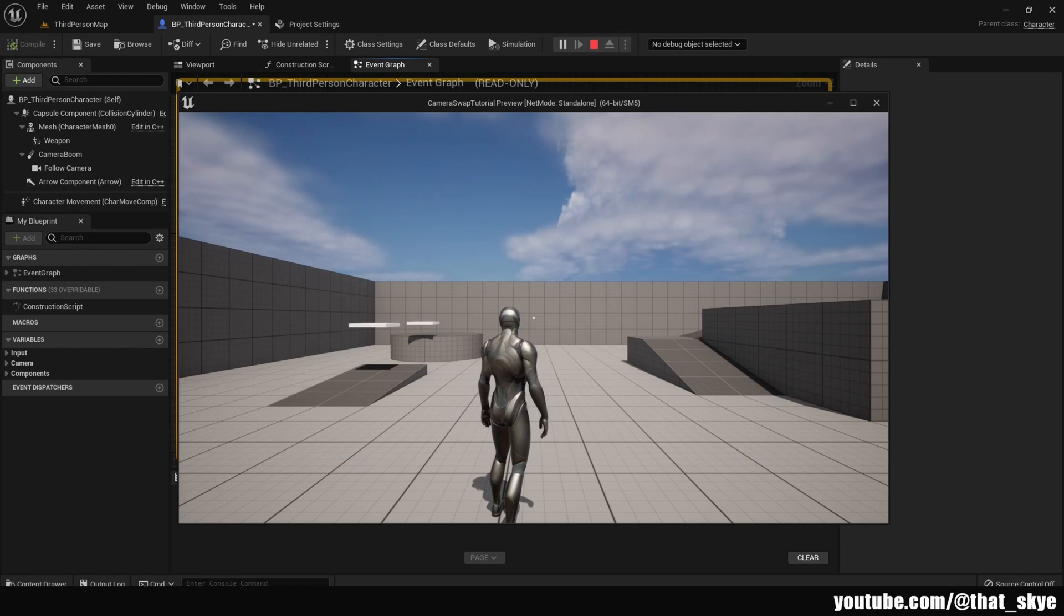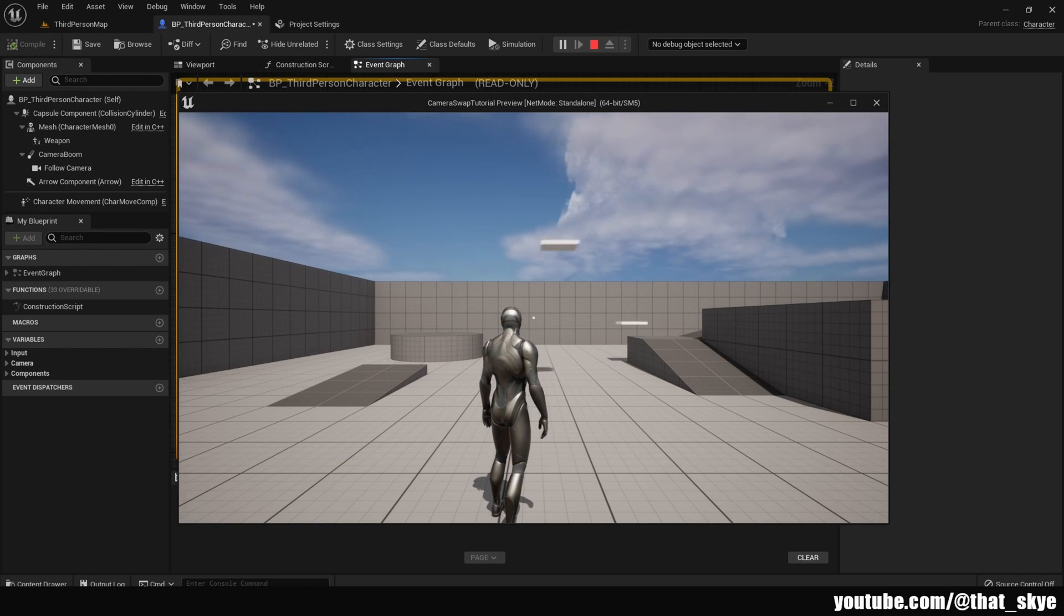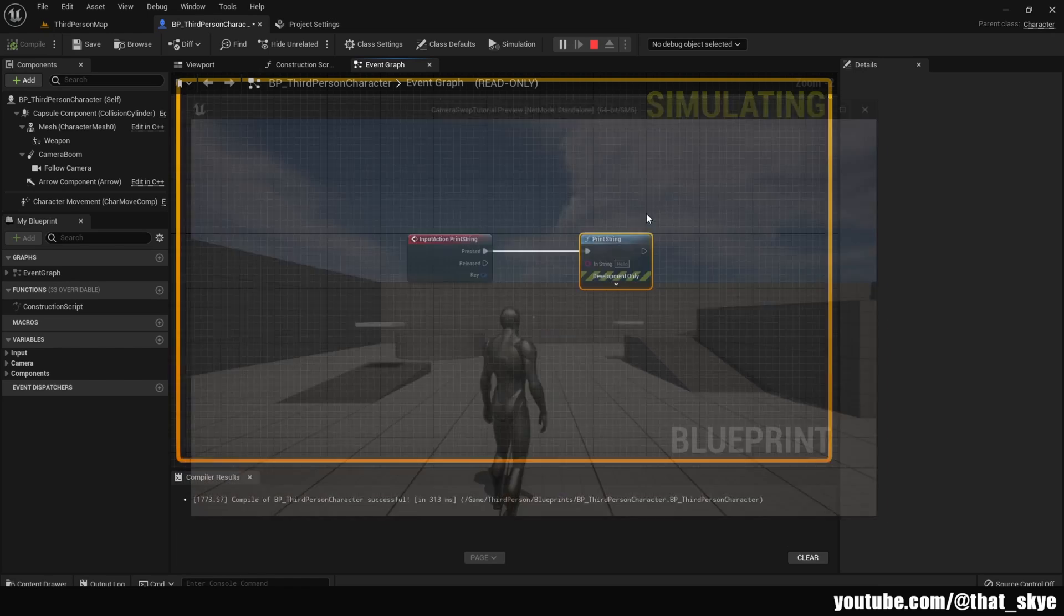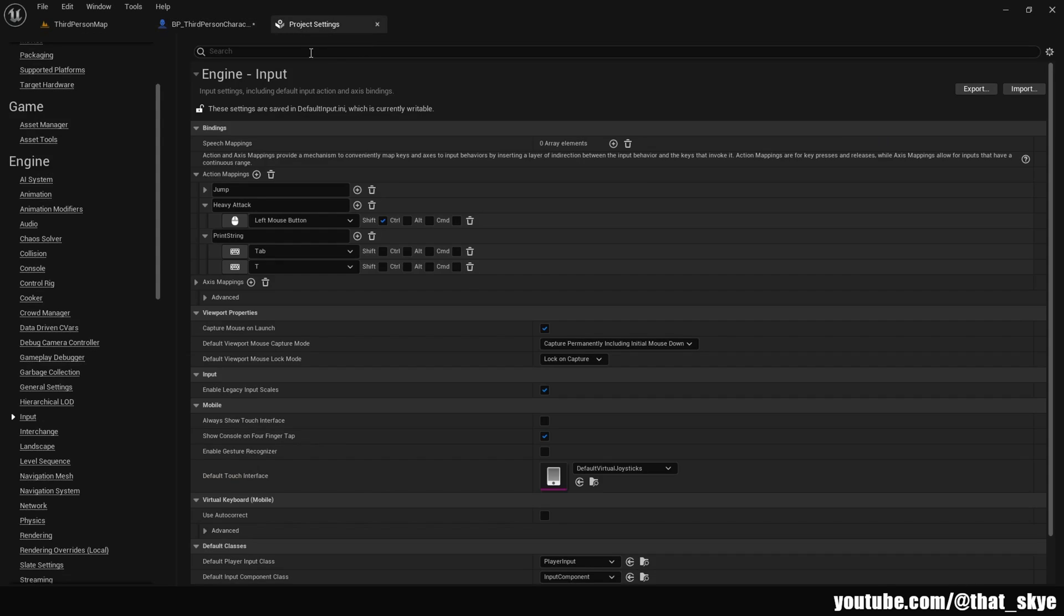Now when I press Tab it prints the string because we keybinded it to Tab. But when I press T it also prints the string, because remember in the project settings we created two keybinds for that specific action. So that's how it works.